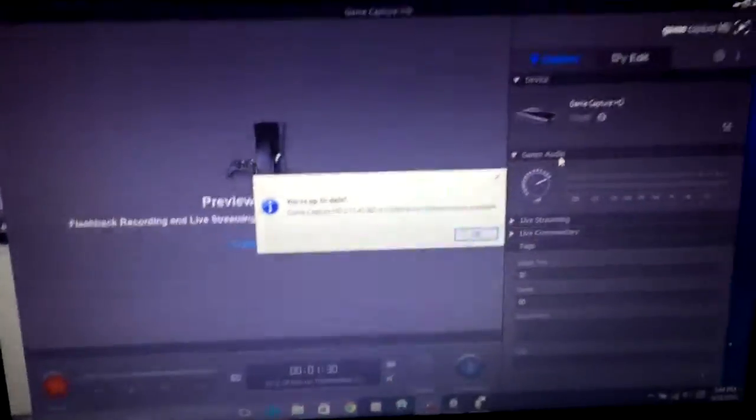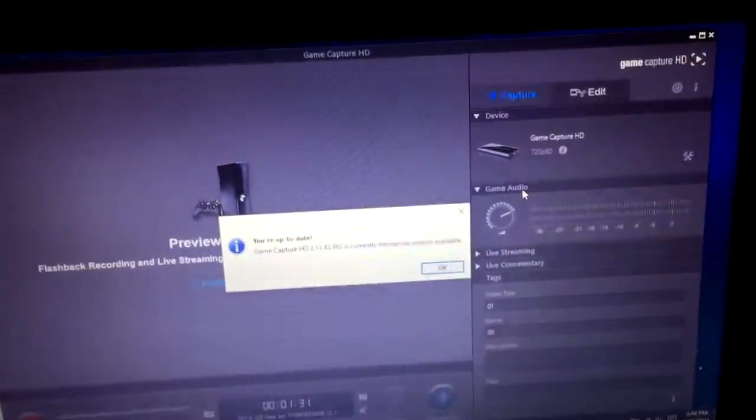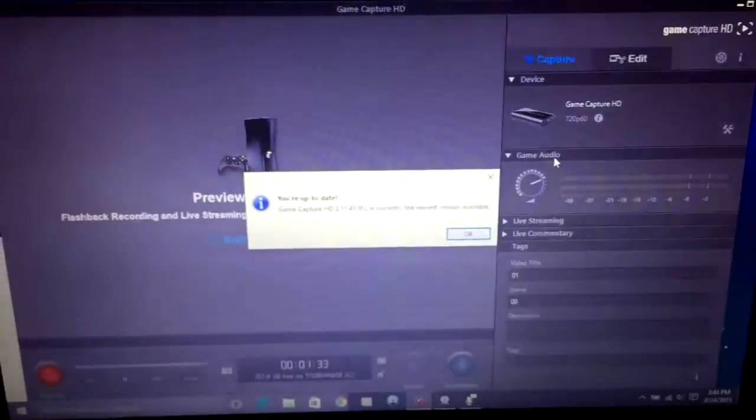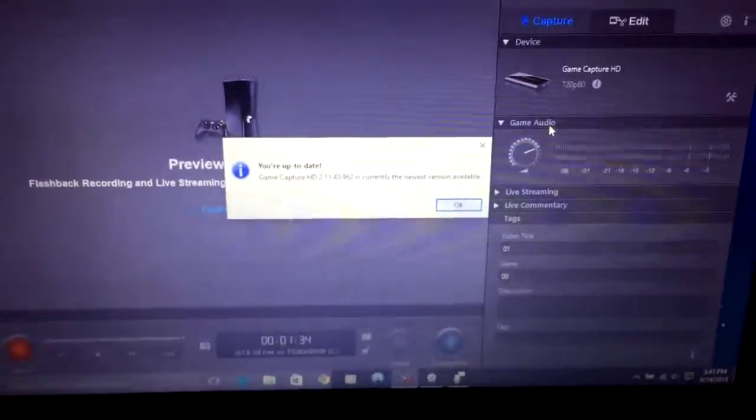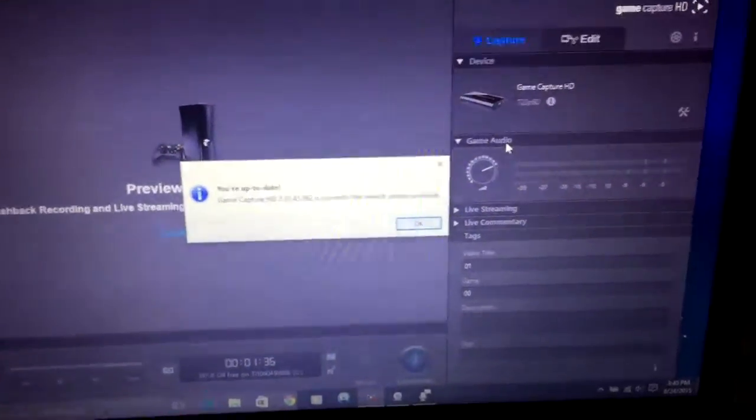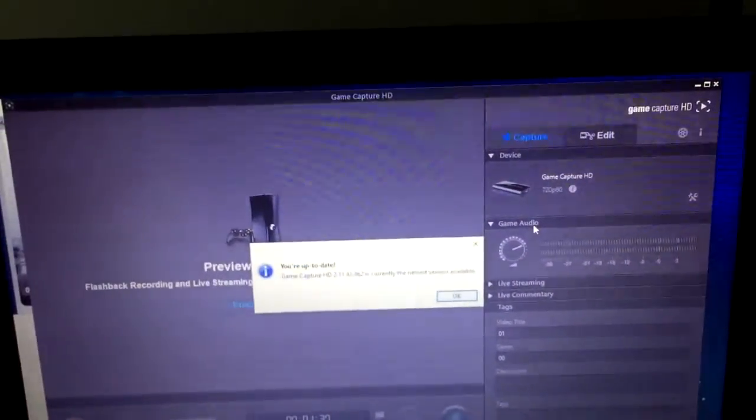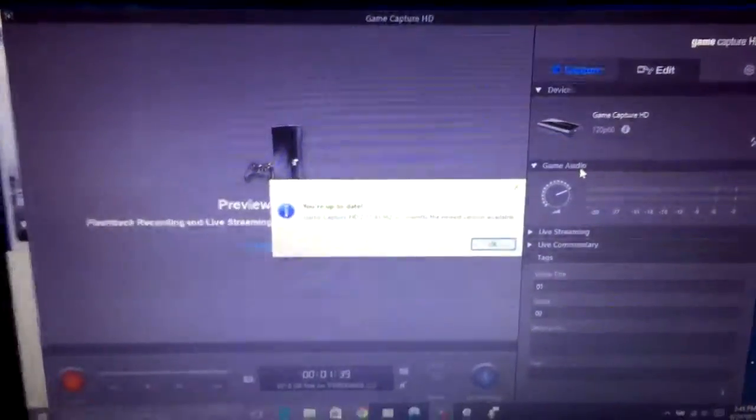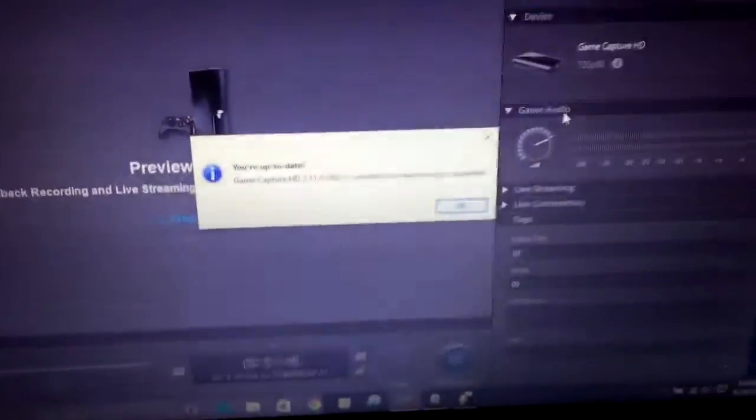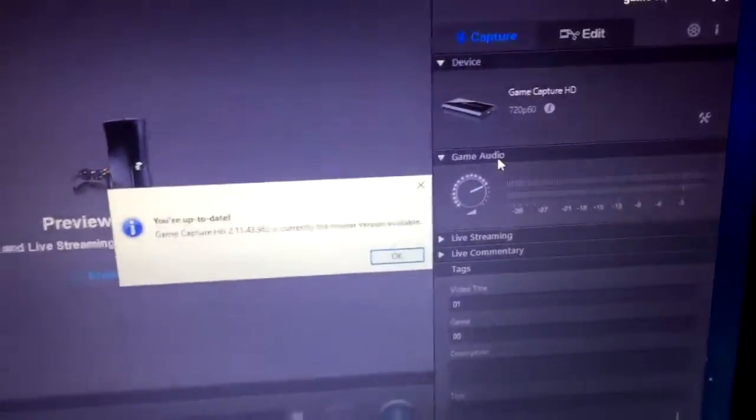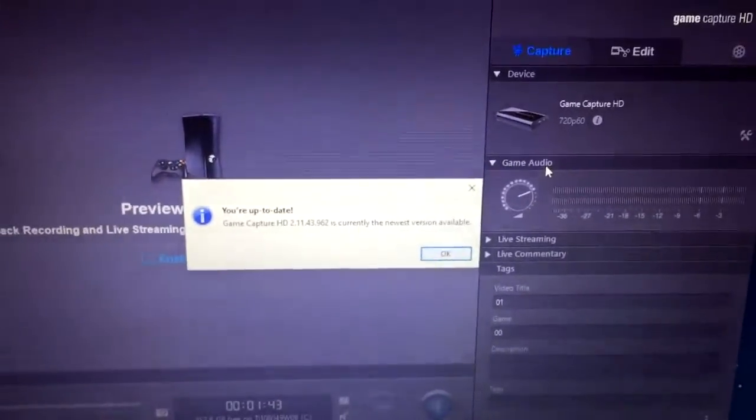Or you can just like remove your, you can just delete your Elgato software and then re-download it and then this update will appear. So you know it's definitely, this right here is the best update. This update is just for the Windows 10 fix.